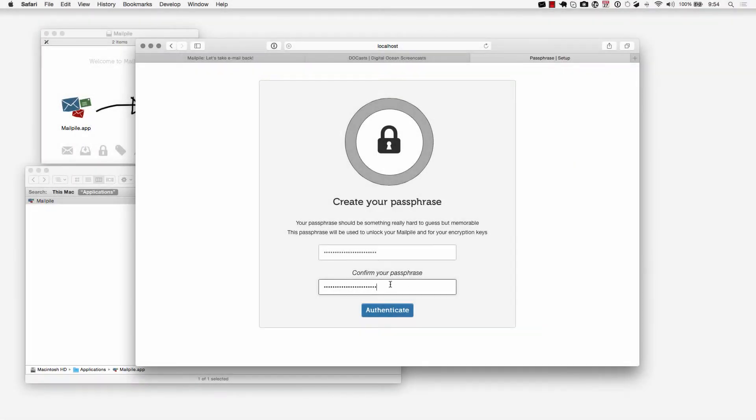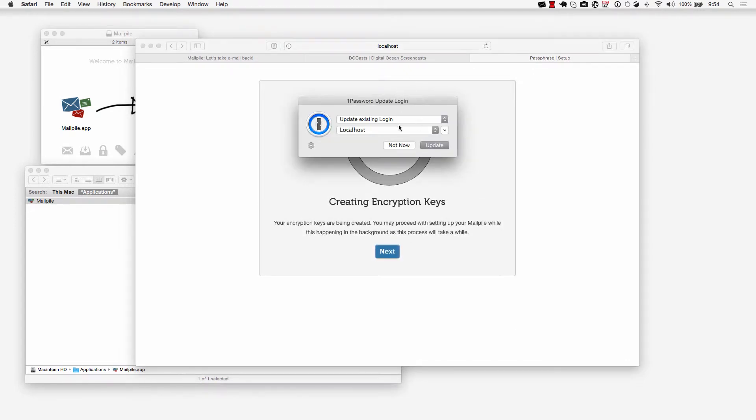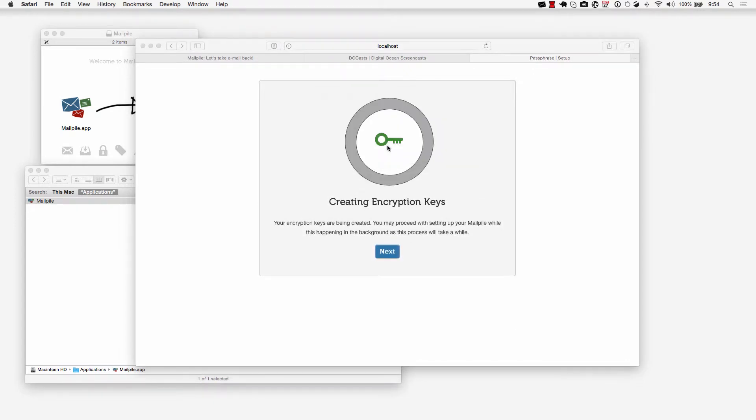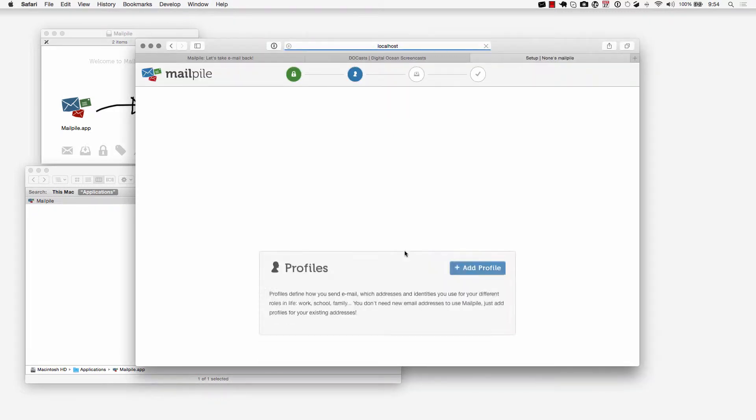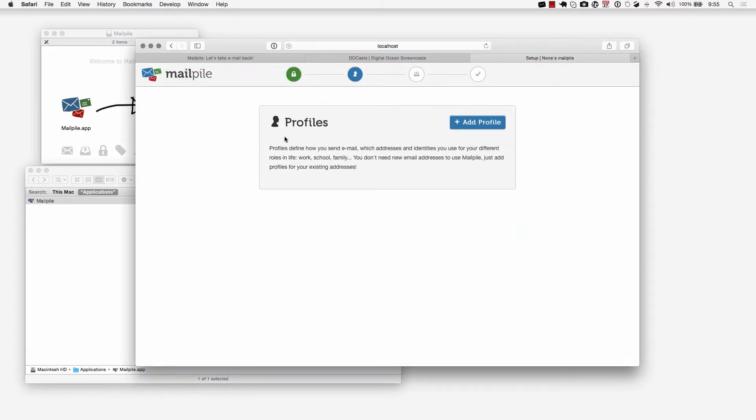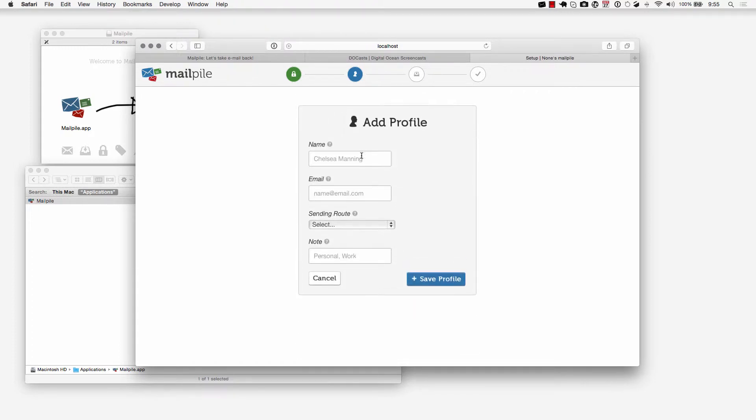Now I've entered in my passphrase. I'm going to click on authenticate. This is 1Password asking me if I would like to save that. It's going to be creating your encryption keys. The process may take a little bit so go ahead and just continue with your setup of MailPile here. We're going to add our profiles.